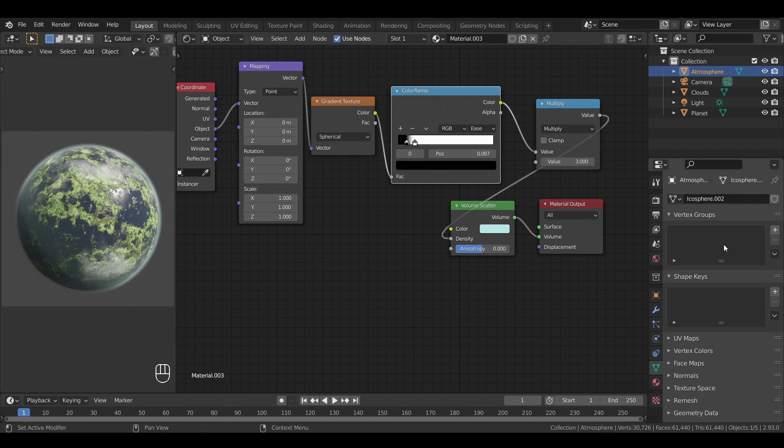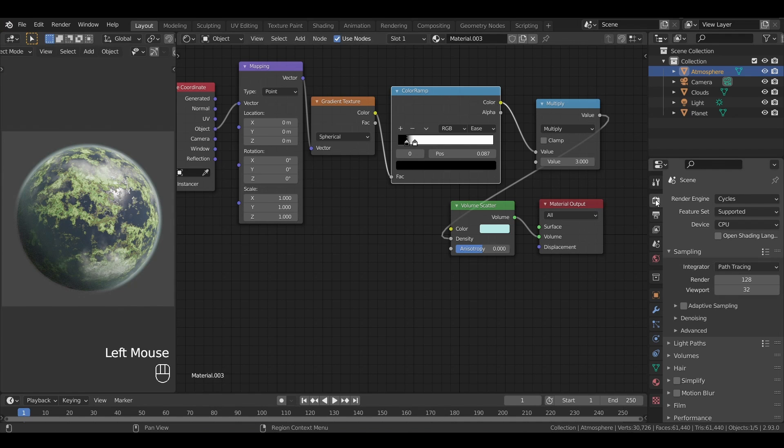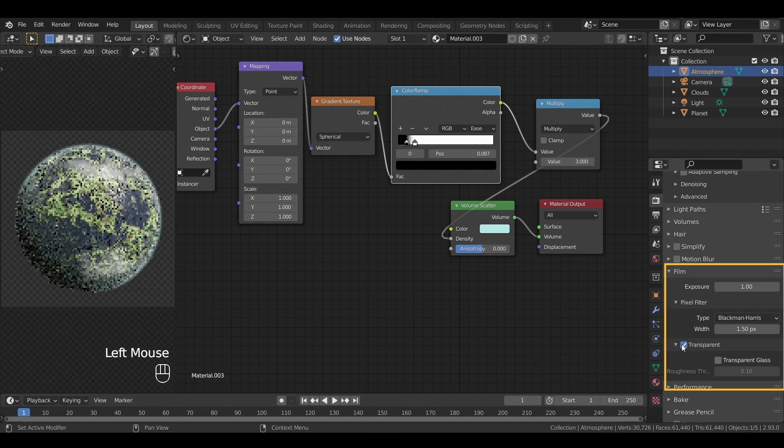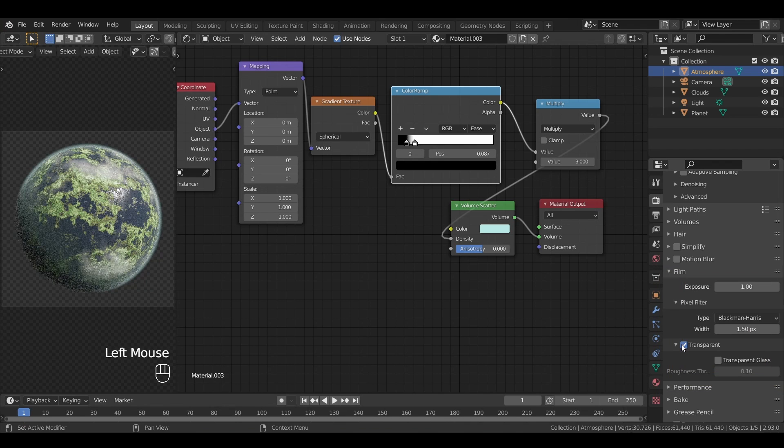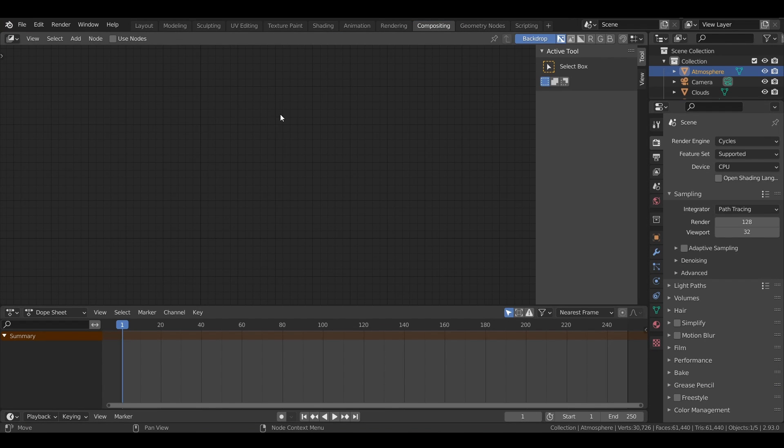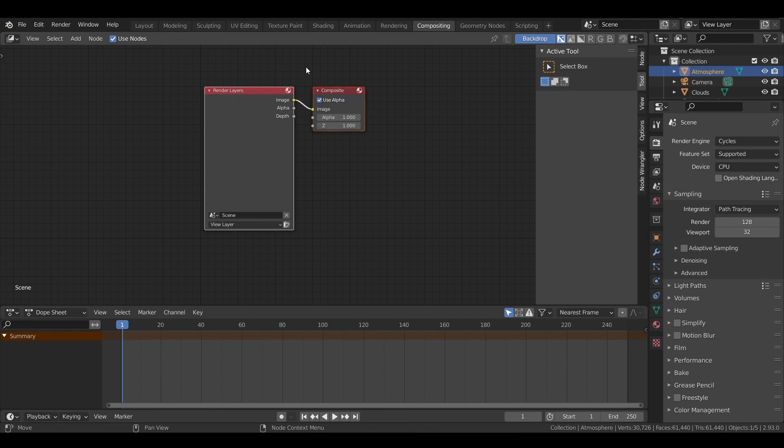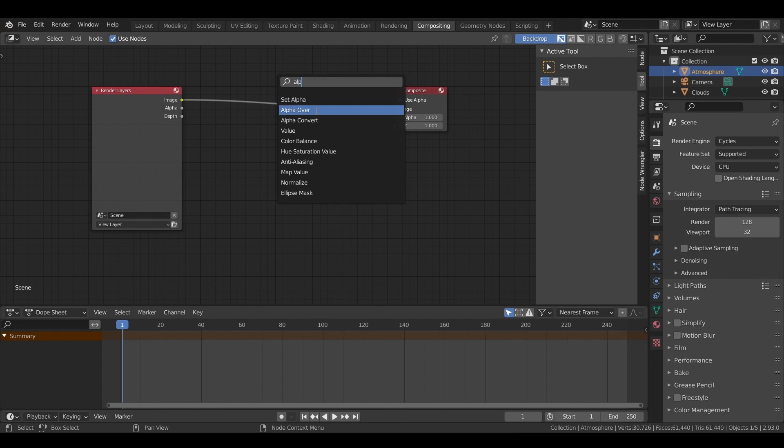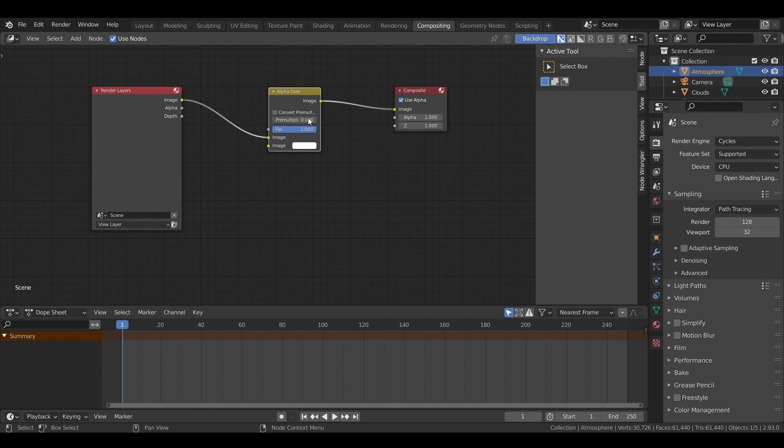To make a nice render of our scene, we need to go to the render parameters and turn our film transparent so that the planet is rendered without any background, then head up to the compositing tab at the top, enable the compositing using nodes, and add a node of type alpha over.